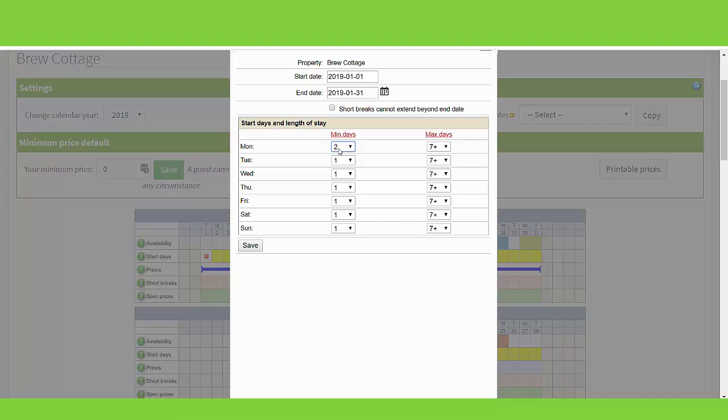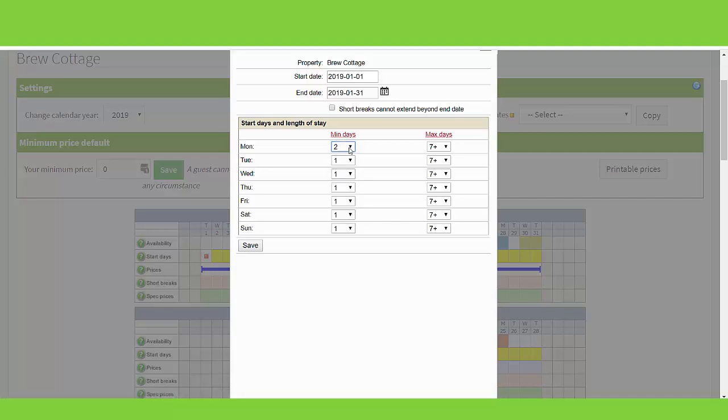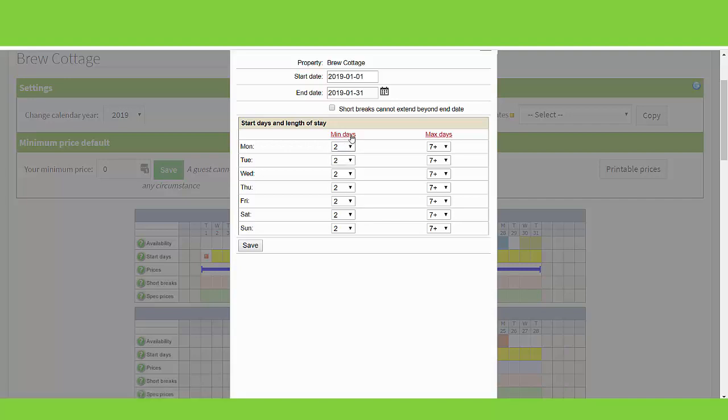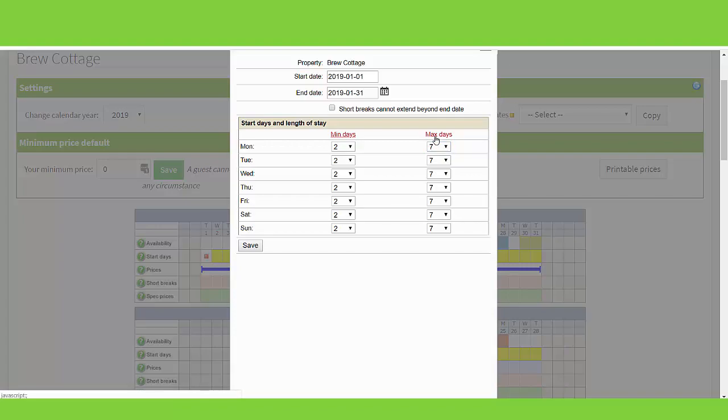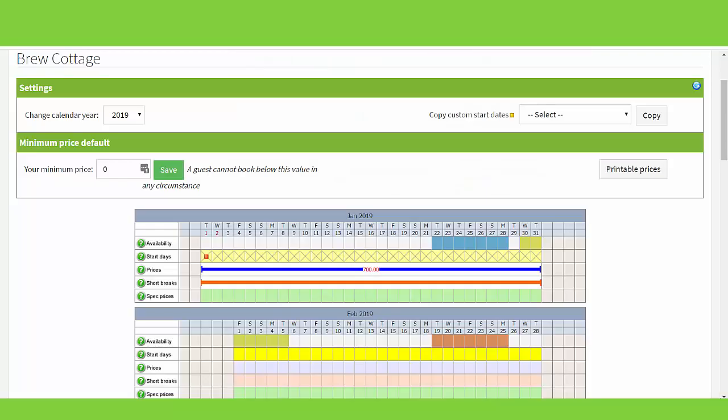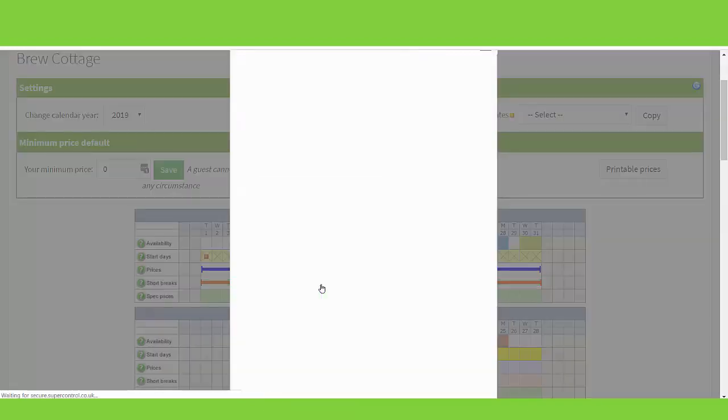To add a minimum of two nights to all of these days, you can just add it in here and click the minimum days, and it will apply to all. The same for this one, and save. Again, just like the price band, you can click on the short breaks band to edit any short break settings.